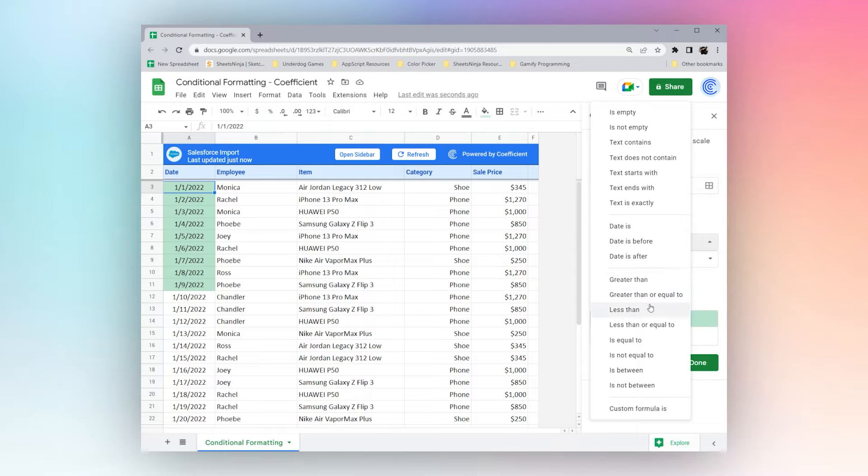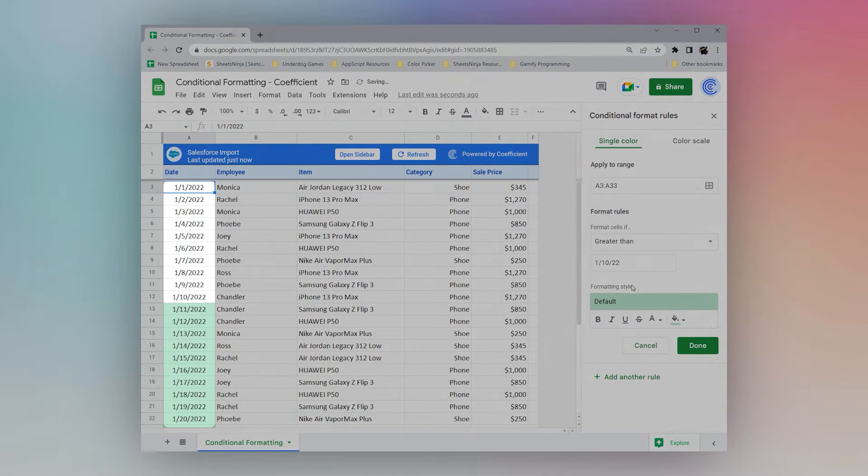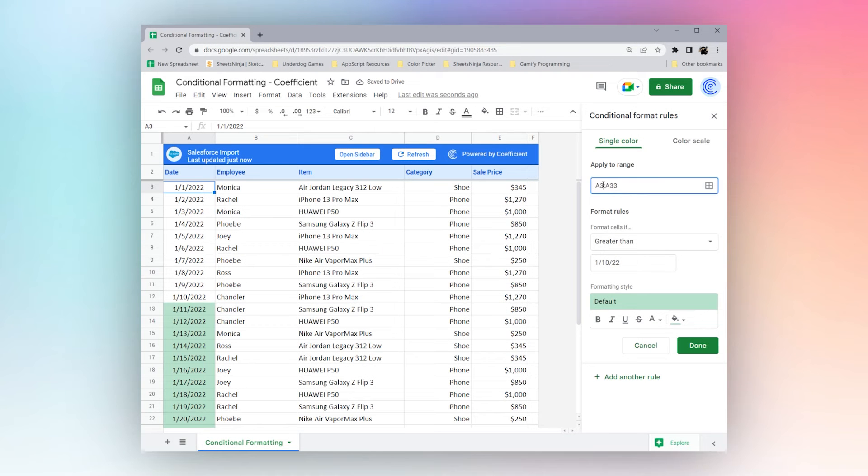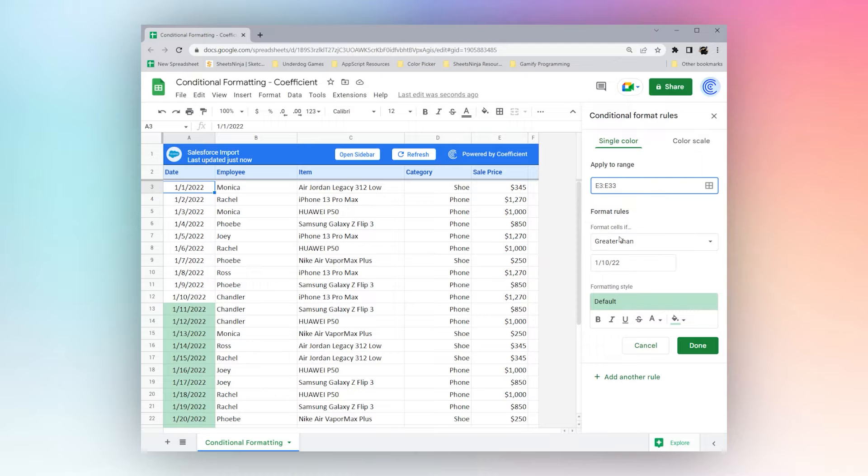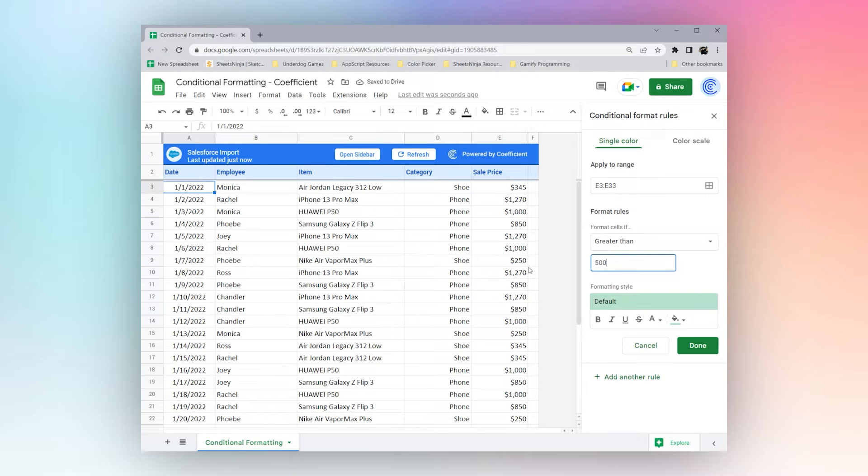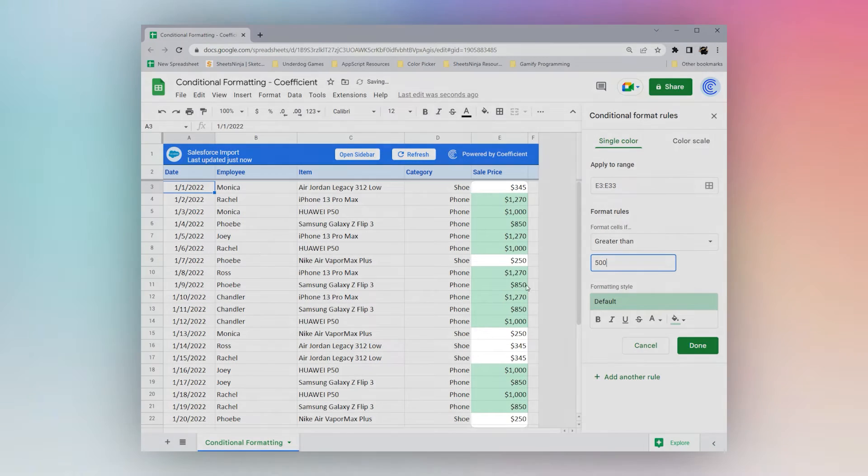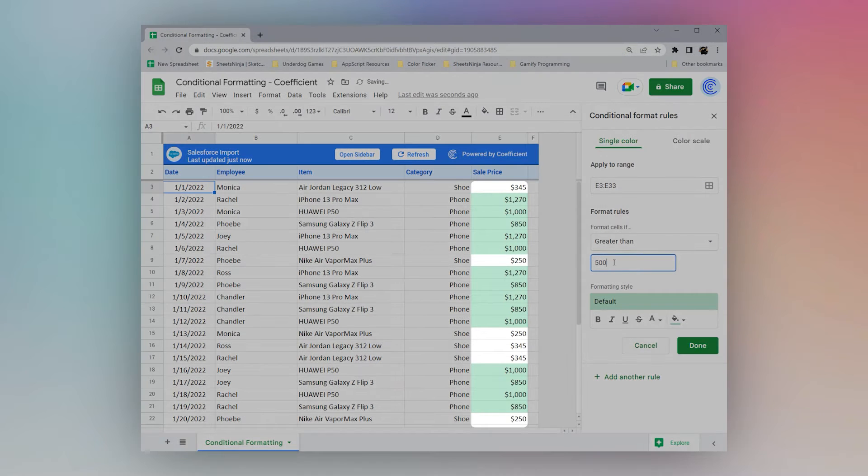And then here we see some numeric ones. These are greater than, equals to. We could bring this over to E. And then we can use some numbers, maybe like 500. We can see all the ones greater than 500.